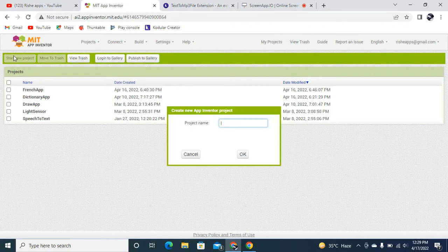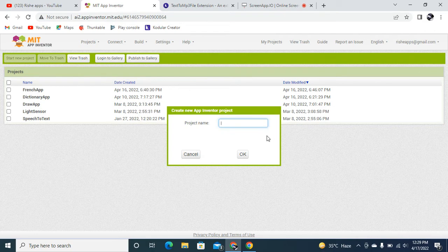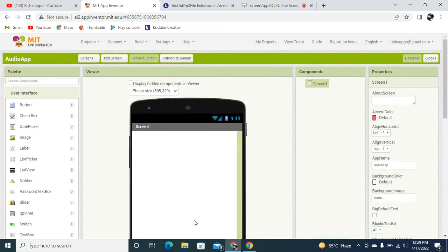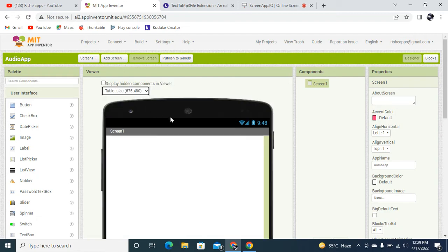Let's go back to MIT App Inventor. Click 'Start New Project' and our project name is going to be 'Audio App'. Click OK and it will create the project for you.